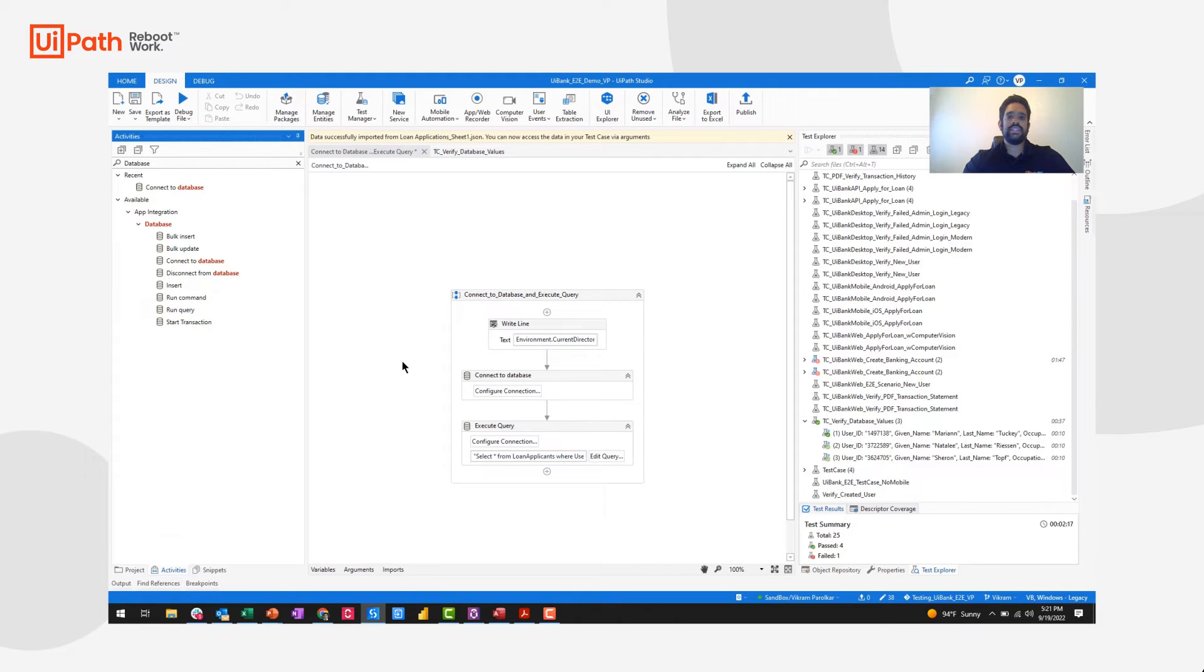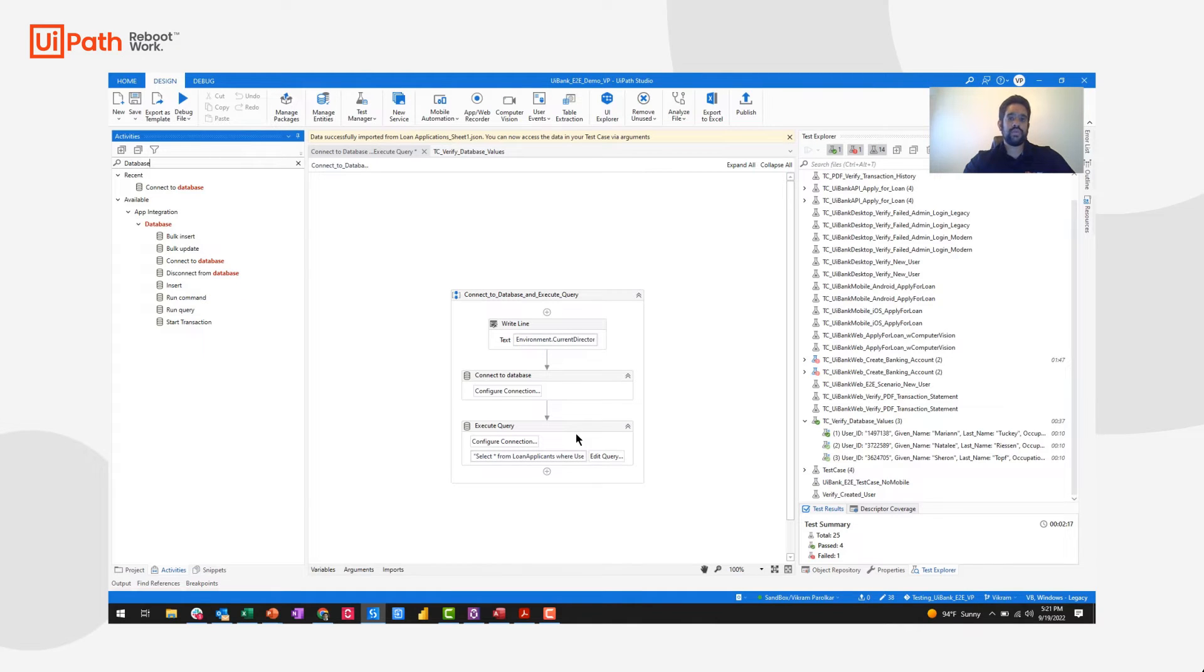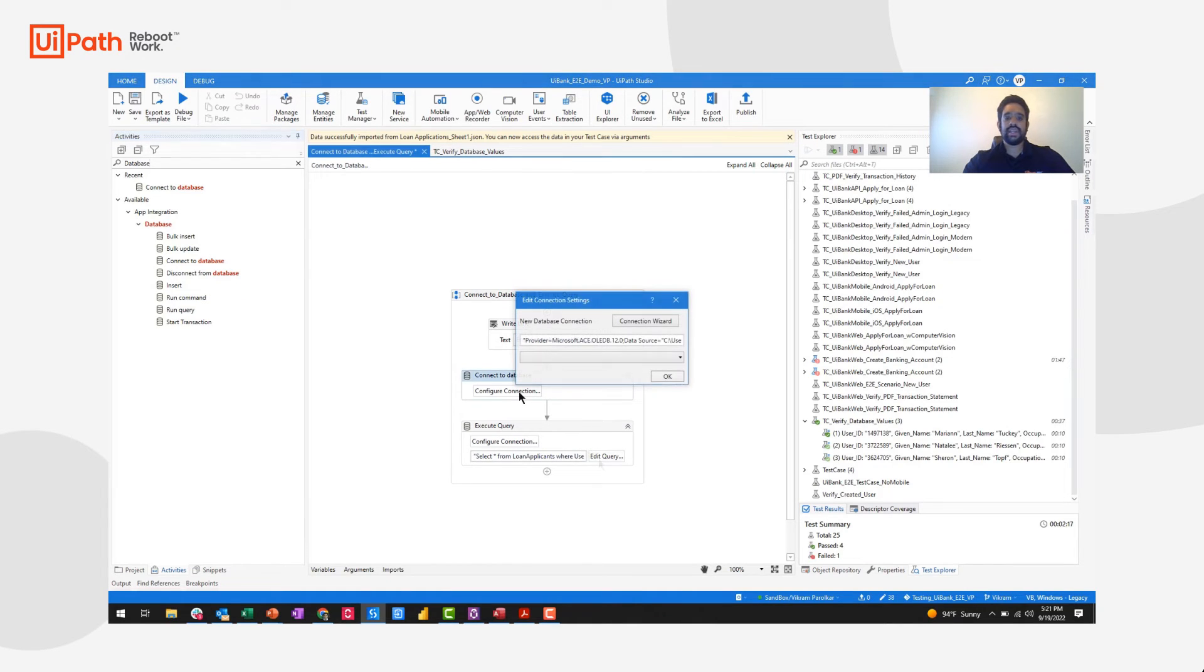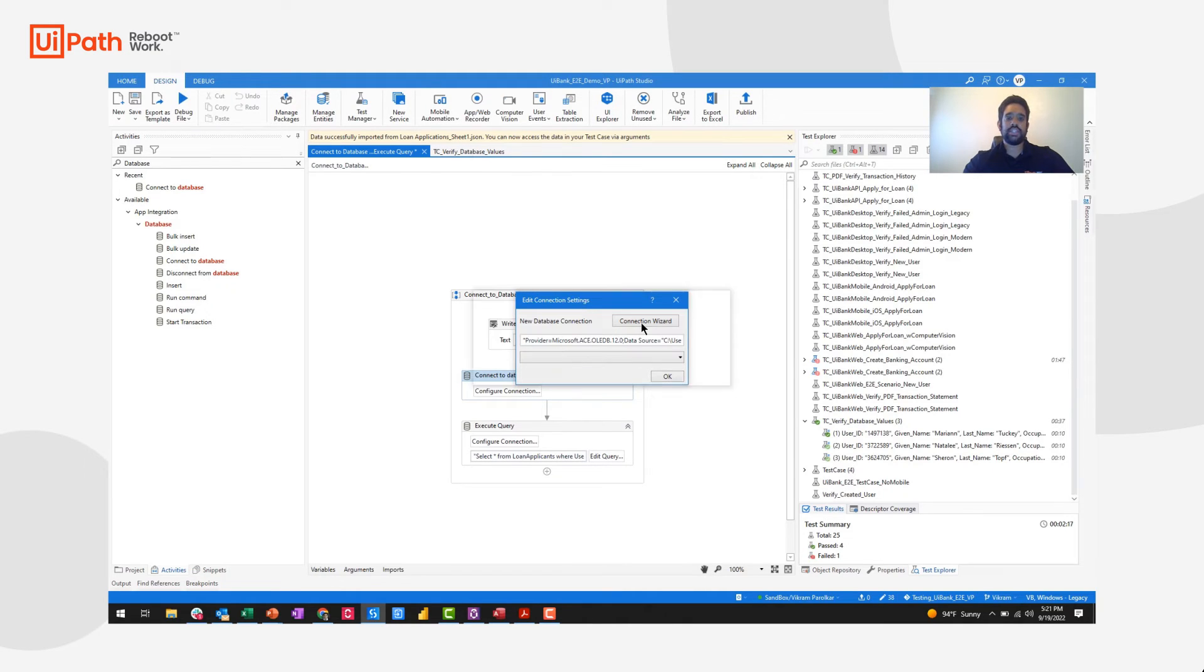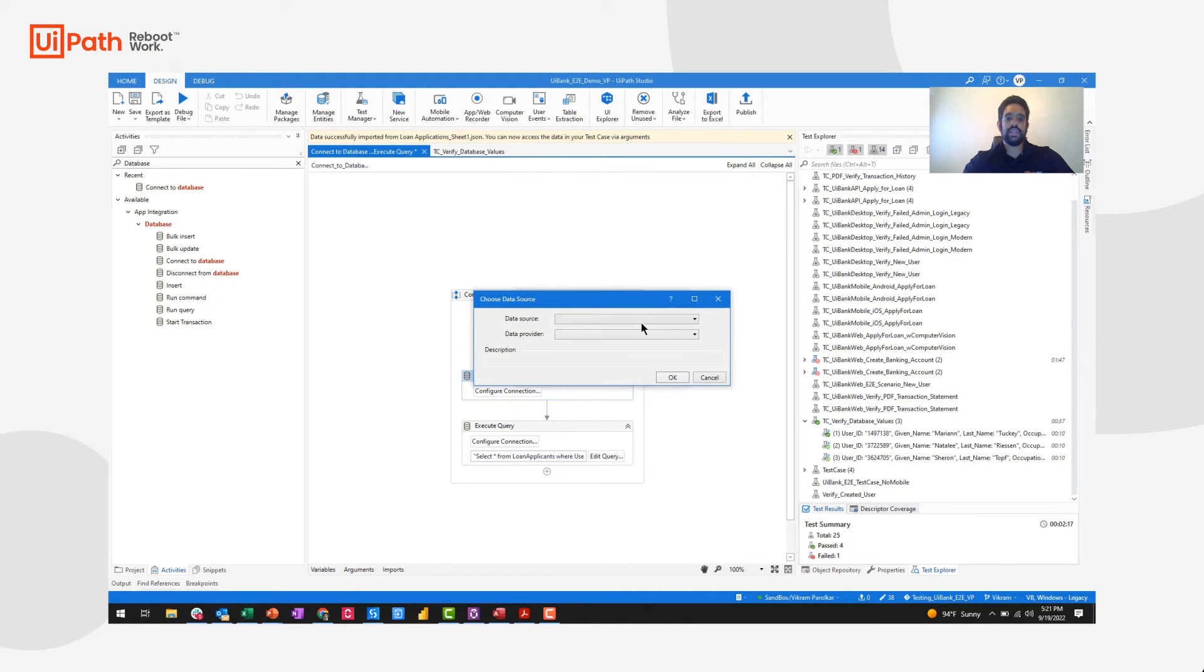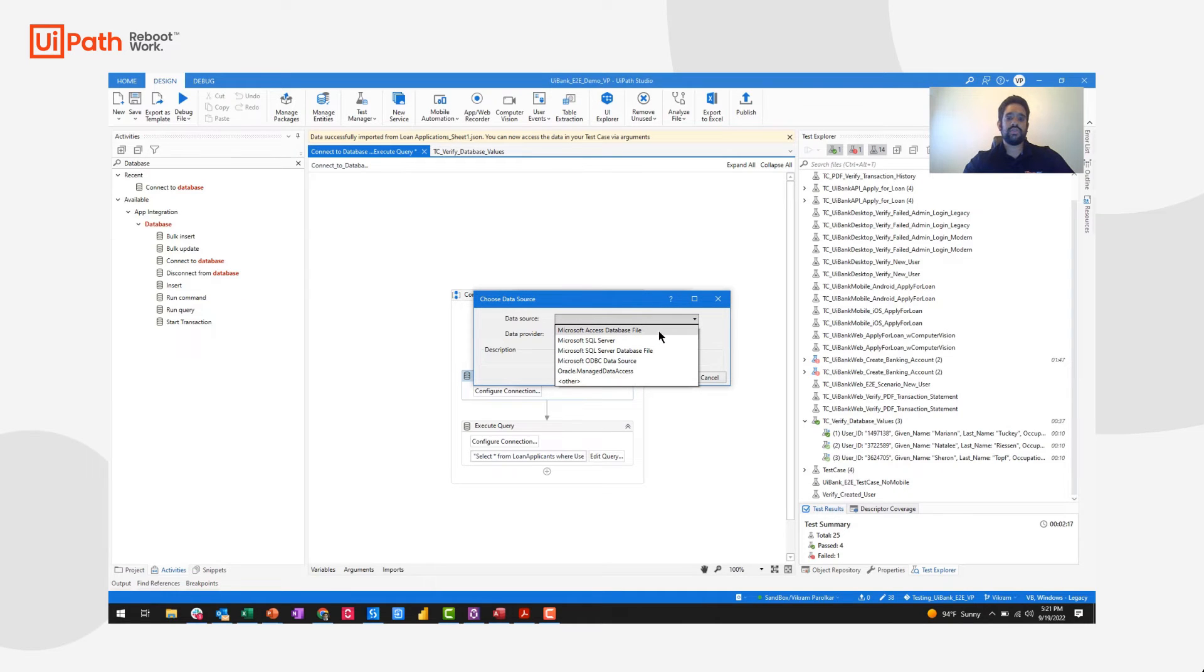I have a pretty simple workflow here where I'm going to first connect to a database and then execute a specific SQL query. When connecting to a database, we can click configure connection to open up a connection wizard. Here, I can choose from a number of different data sources.